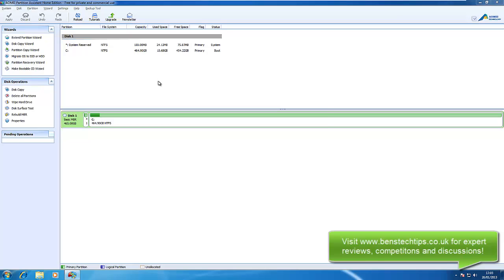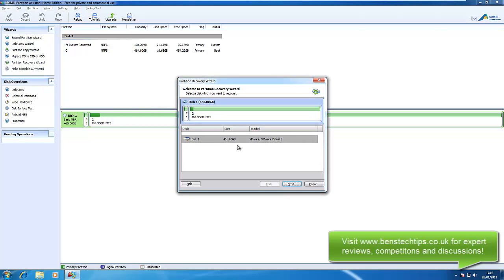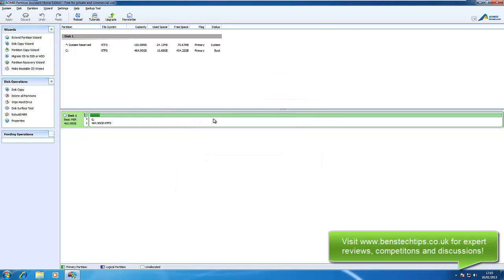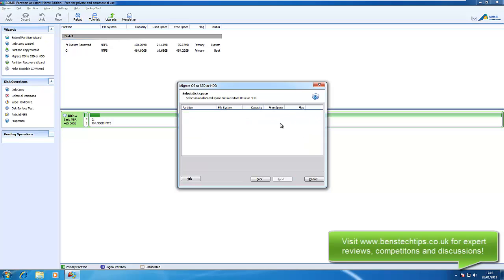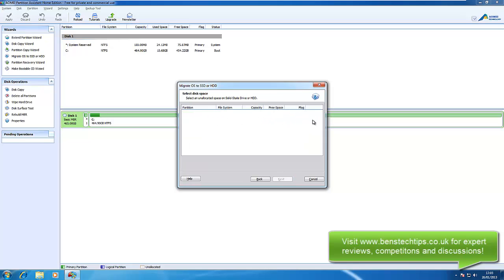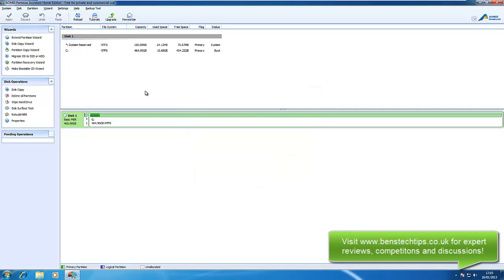We can do partition recovery, so if you've formatted it by mistake, you can recover your data. Migrate OS to SSD, so click next and then we would select the disk that has the SSD on it. So then what it would do is it would clone the hard drive to your SSD, or if you're going from your SSD to your hard drive it would clone it that way and you would have a perfect identical copy of Windows.